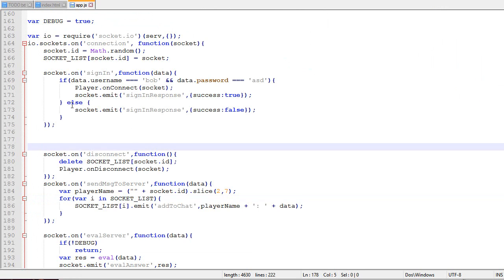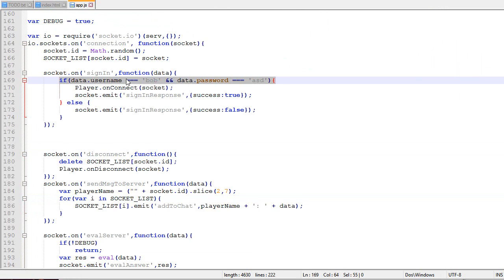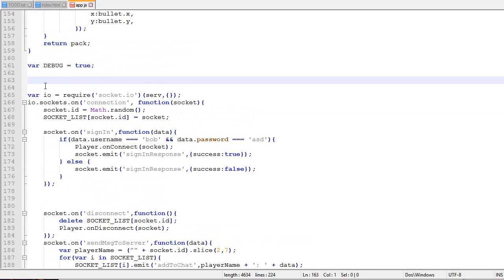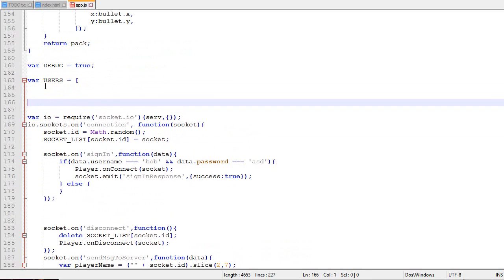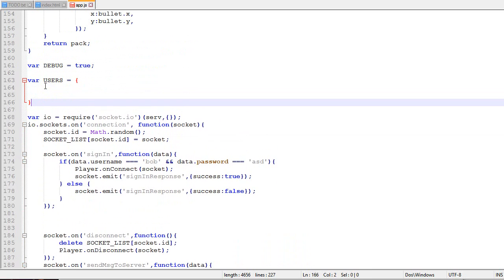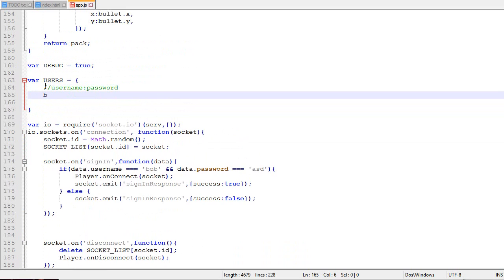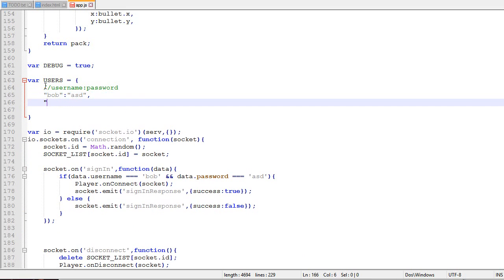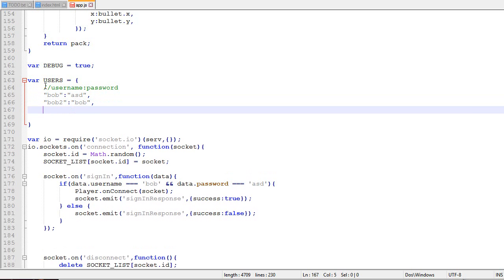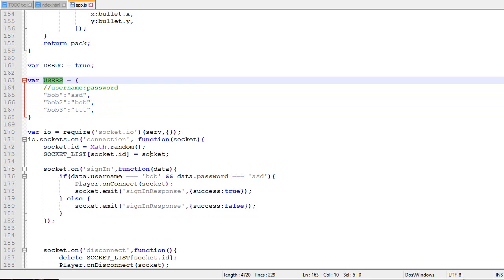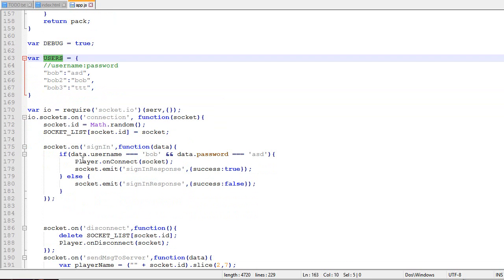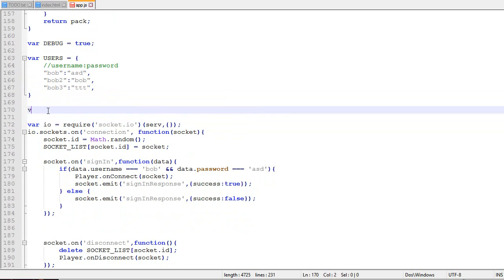Obviously we'd want something better than this test. Right now the only way to enter is username Bob and password ASD. Instead, we're going to create an object called users containing the username and password of every player. For example, Bob with ASD, Bob2 with Bob, Bob3 with TTT.